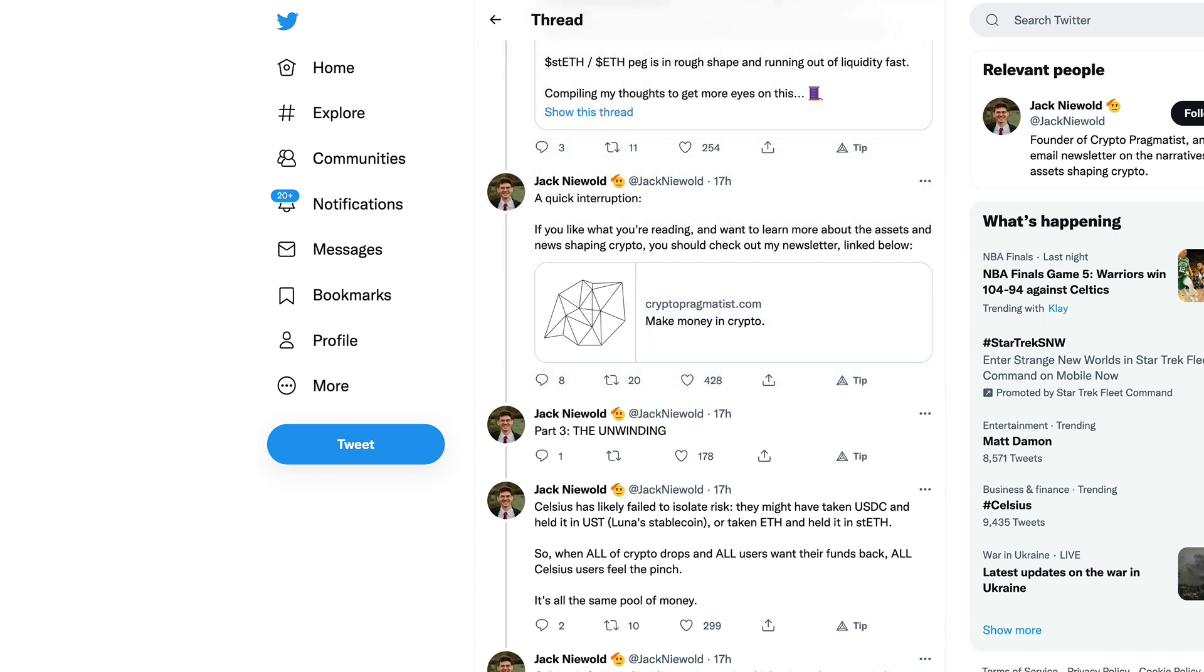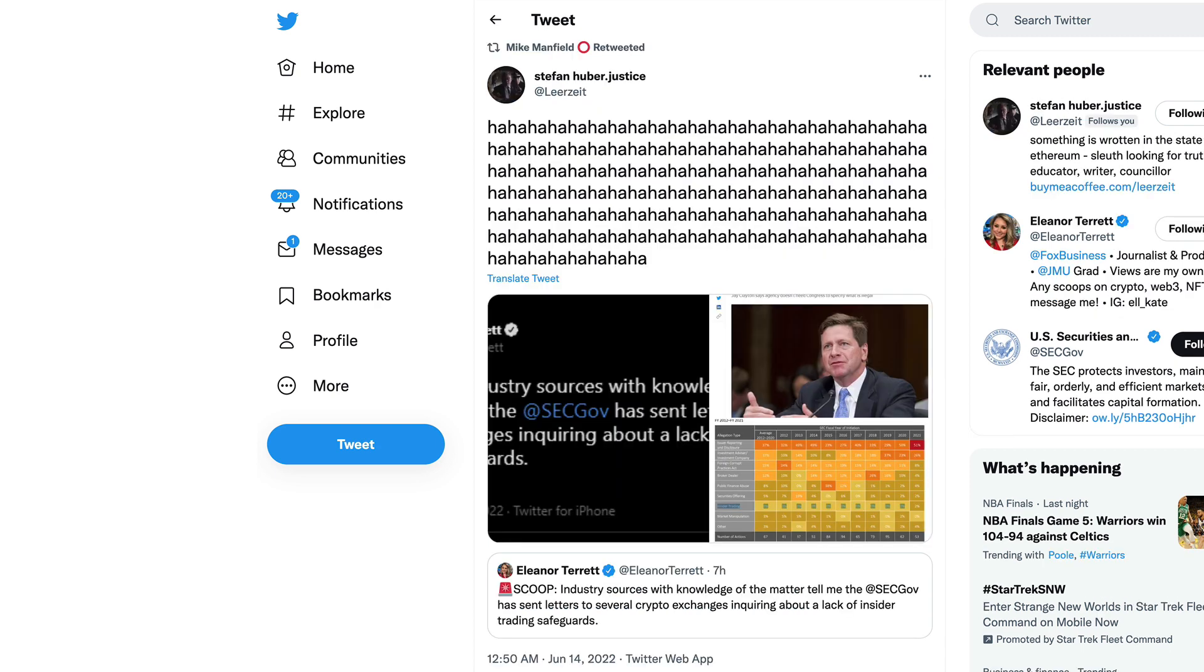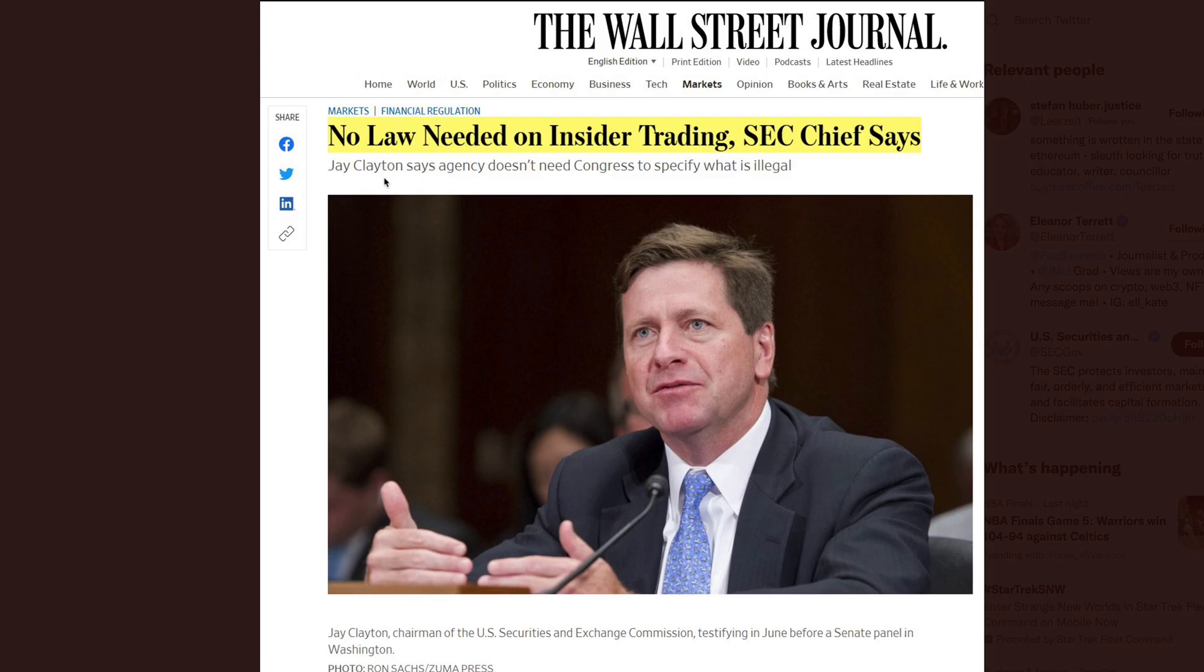The crypto market collapsing, Celsius obviously playing a big part in that. Luna about a month ago also a prime example of why we're starting to see this unravel. It almost seems to me like this is a bit of a domino effect that was maybe a little pre-orchestrated, maybe nudged along by some big money.